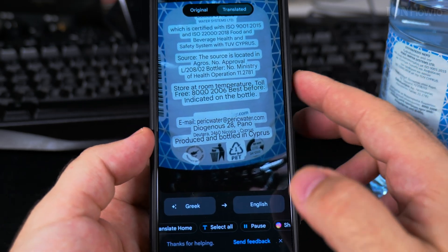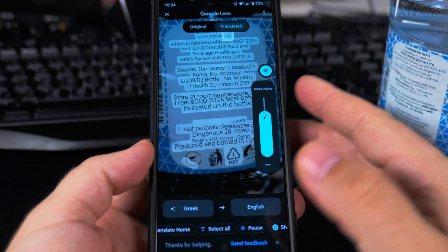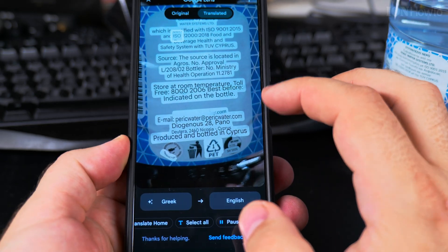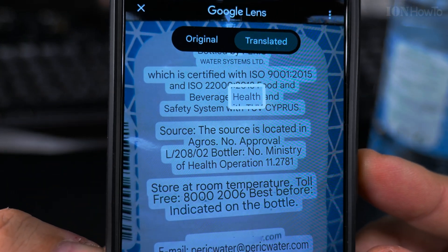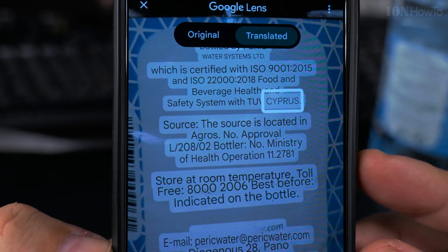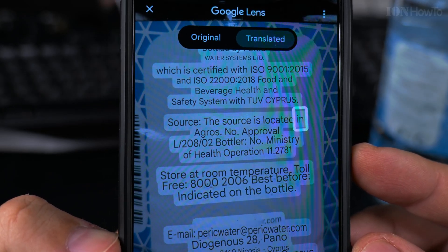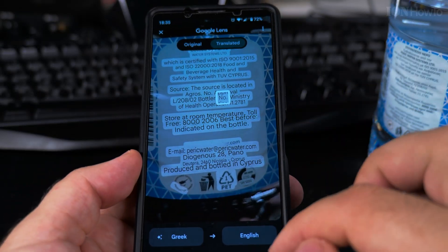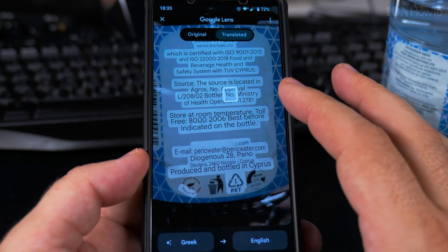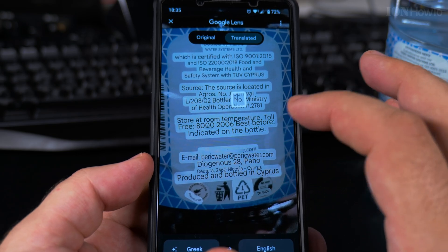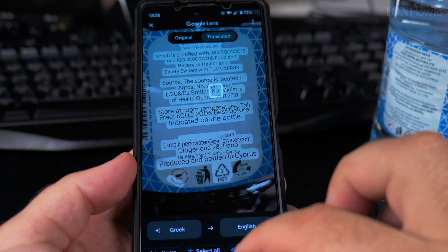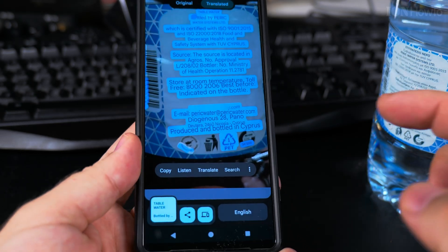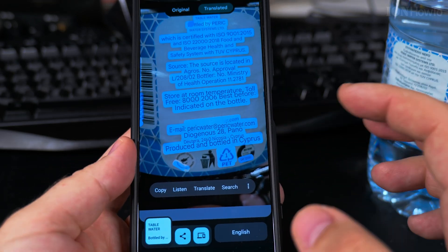It reads: 'Water bottled by Paric Water Systems Limited, which is certified with ISO 9001:2015 and ISO 22000:2018 food and beverage health and safety system with TUV Cyprus. Source is located in Agros. Approval L20802, bottler no...' It's highlighting the word it's currently reading aloud, which is pretty good. You can select all the text and copy it to paste into a document if needed.